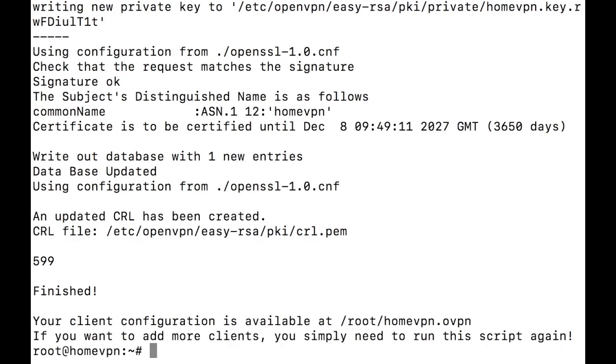And now most of our server side work is done. So far we have created our server and installed a script to generate a VPN certificate, generated our client certificate. And now it's time to jump on our client side.